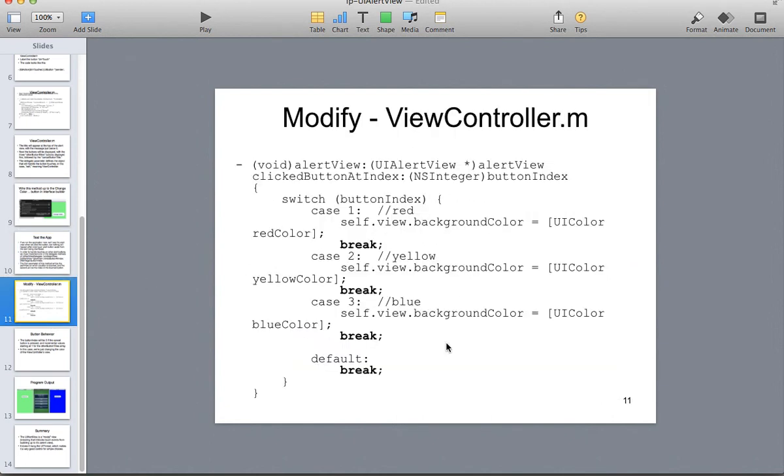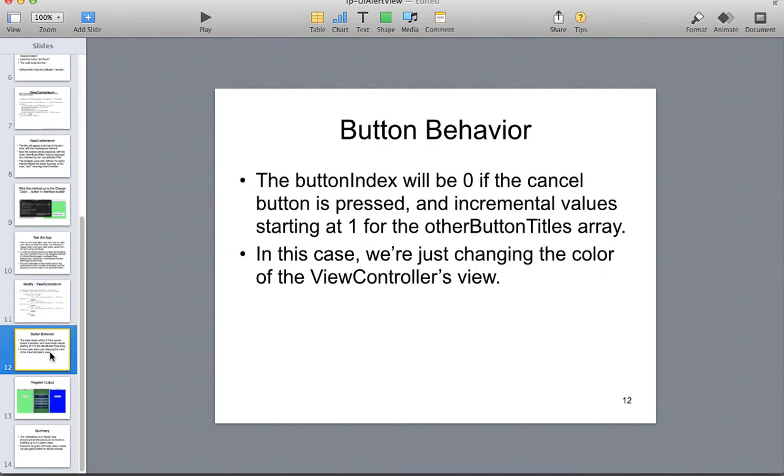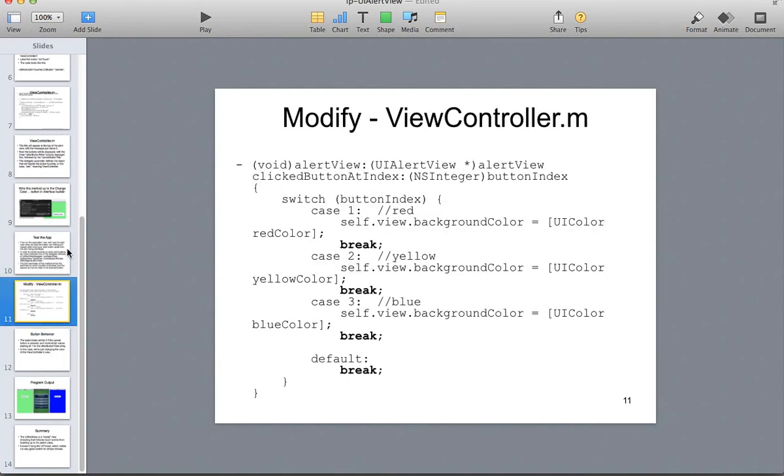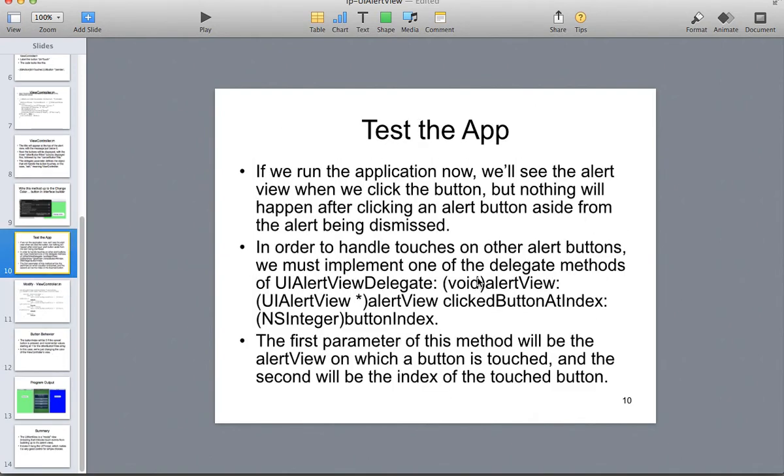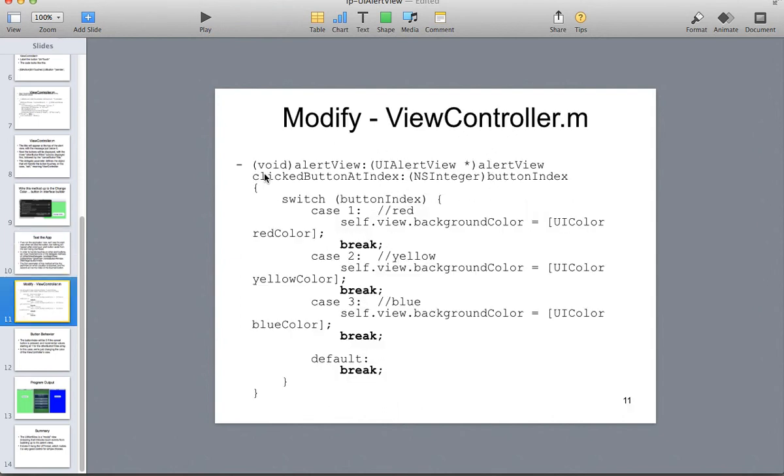So now we have this modify the view controller.m file. And so we're going to put in here another method, alert view, void alert view. That's going to be clicked button at index. Let me just take a quick look here. Just refresh my memory here a little bit. We're on the app now. We see alert view. How many events? Okay, good. In order to handle the events, we must implement one of the delegate methods. So, okay, good.